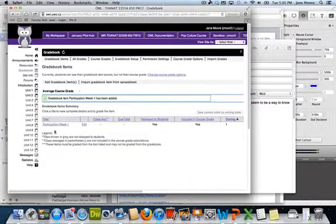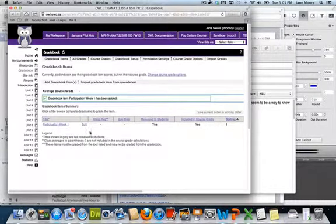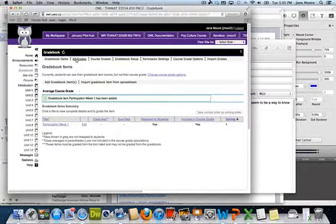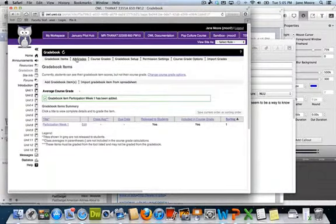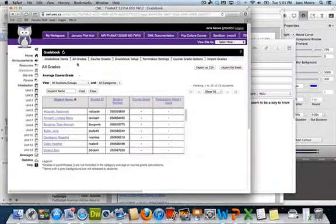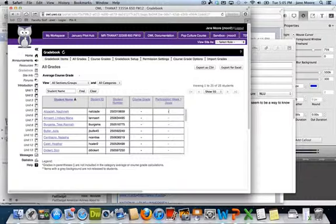When you add items, you'll see participation week listed. If you click on all grades, you'll see the students and that information will be available there.